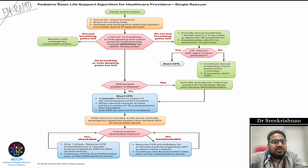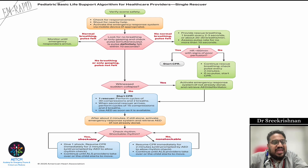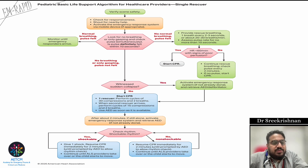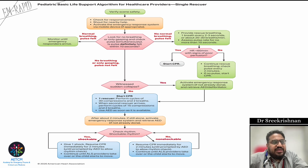For infants, carotid pulse is difficult; use brachial or femoral pulse instead. To check responsiveness in children, rub the heels rather than tapping the shoulder as done in adults. Look for breathing or only gasping and check pulse simultaneously — it should not take more than 10 seconds. Then you can have three possibilities based on what you find.